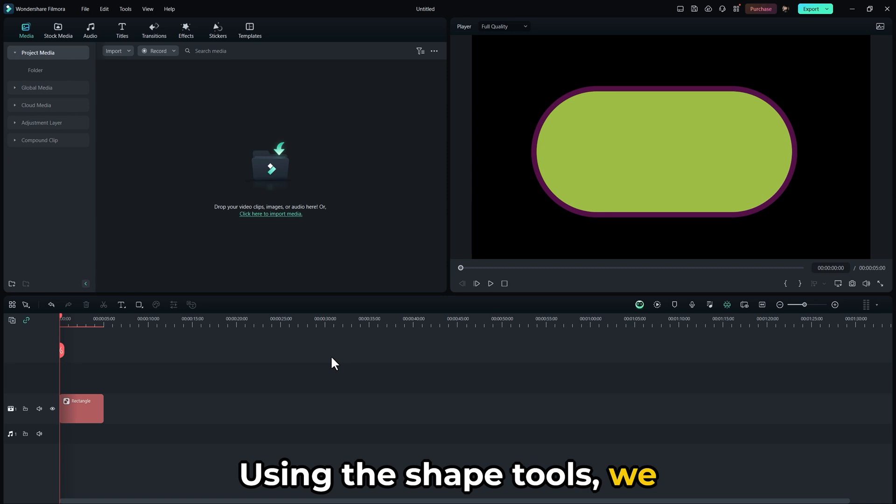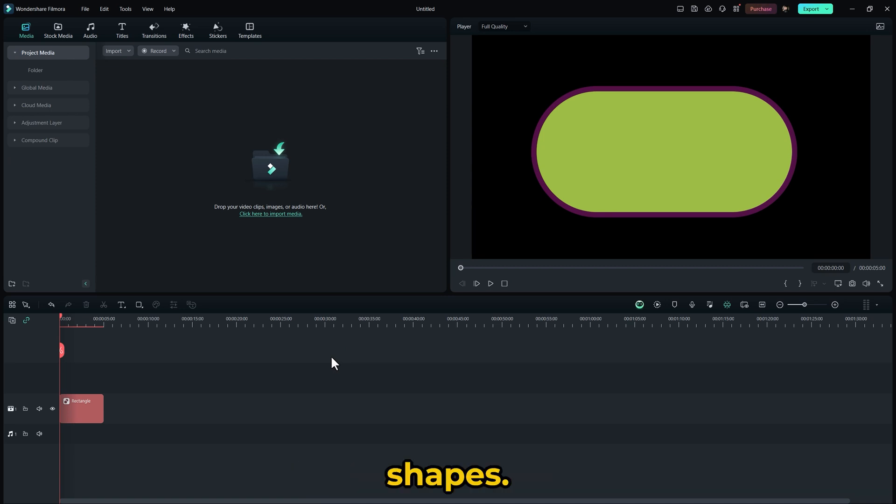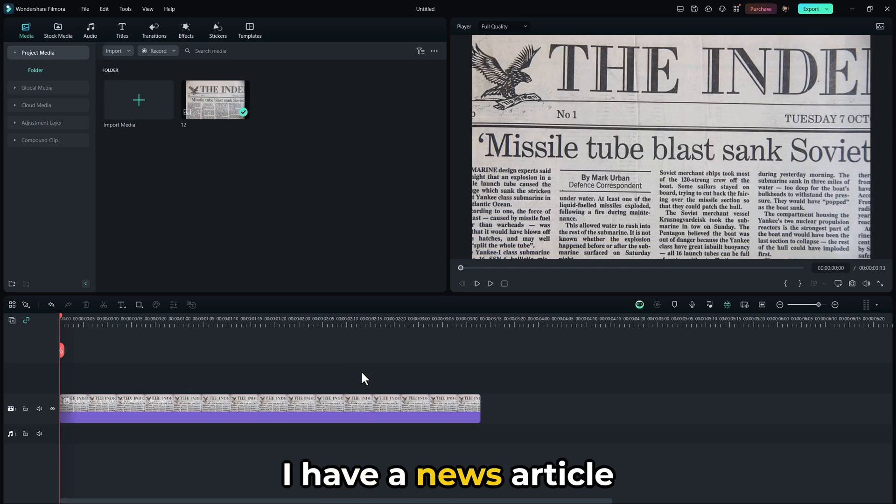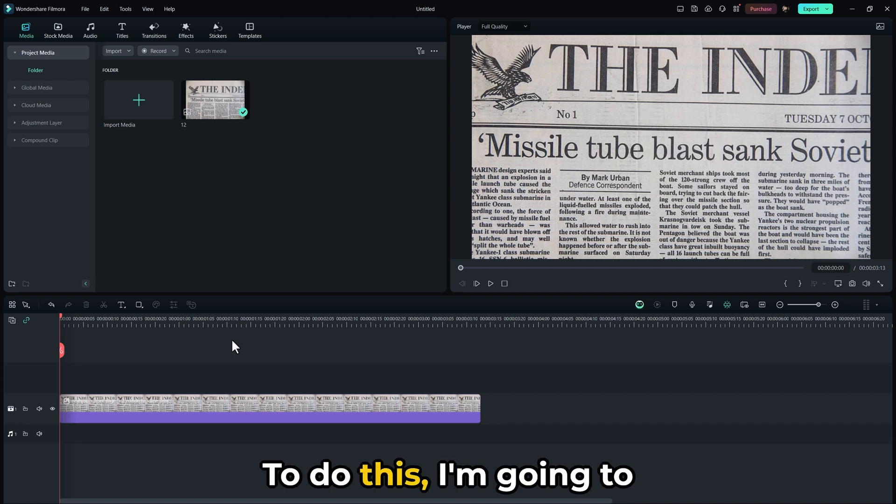Using the Shape tools, we can easily create a highlight effect with rectangular shapes. I have a news article here and I want to highlight a specific line. To do this,